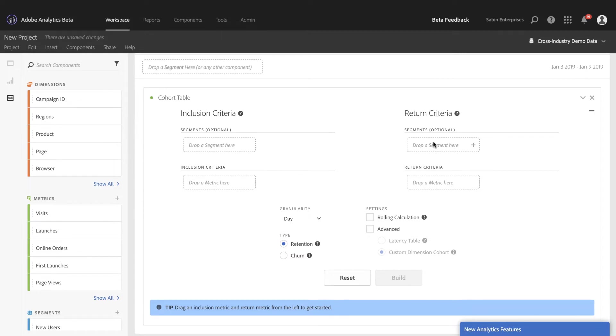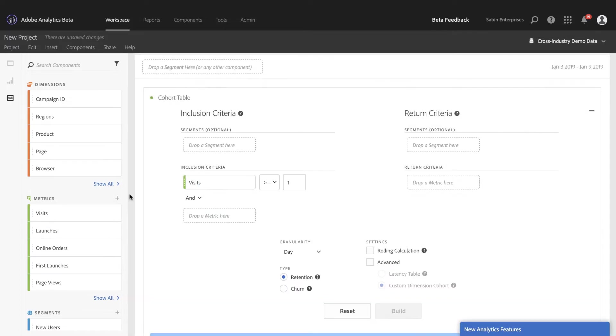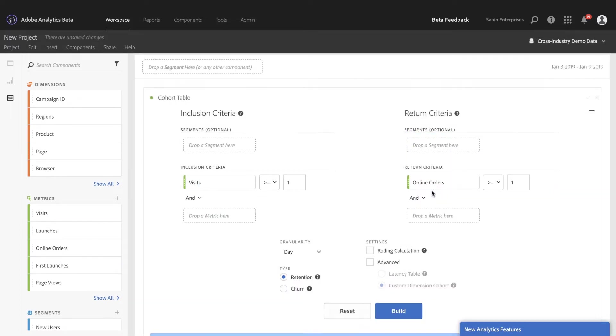And in order to do that, I'm going to come into the new cohort table and analysis workspace, and I'm going to build a quick cohort. I just want to track visits, and then I want to see how that turns into online orders.